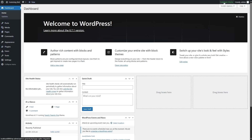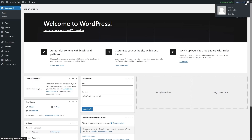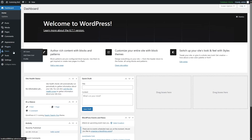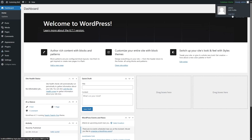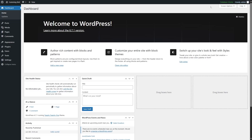Over here we can see the database we're using. And finally, over here we can see the admin username. We can see the profile picture of our user, and we can also edit our profile, which will take us directly to the users and profile settings. We can also log out of our admin dashboard by clicking here. These were all the options on the top bar.